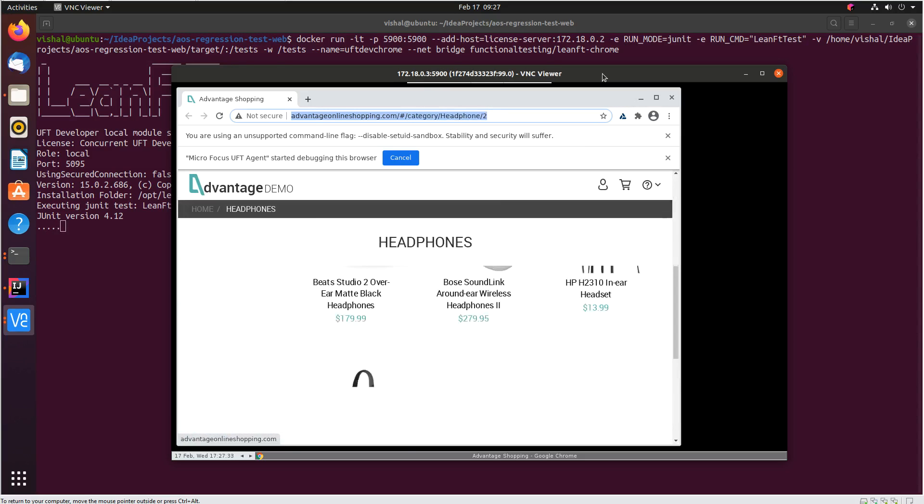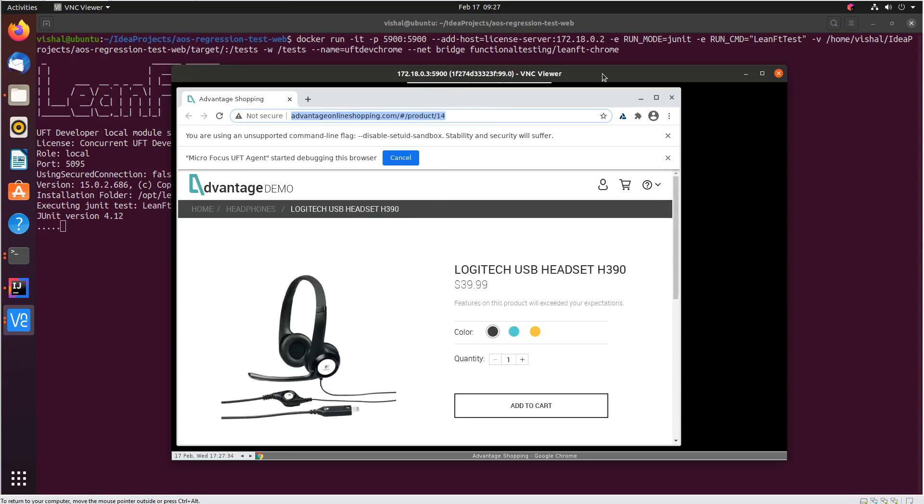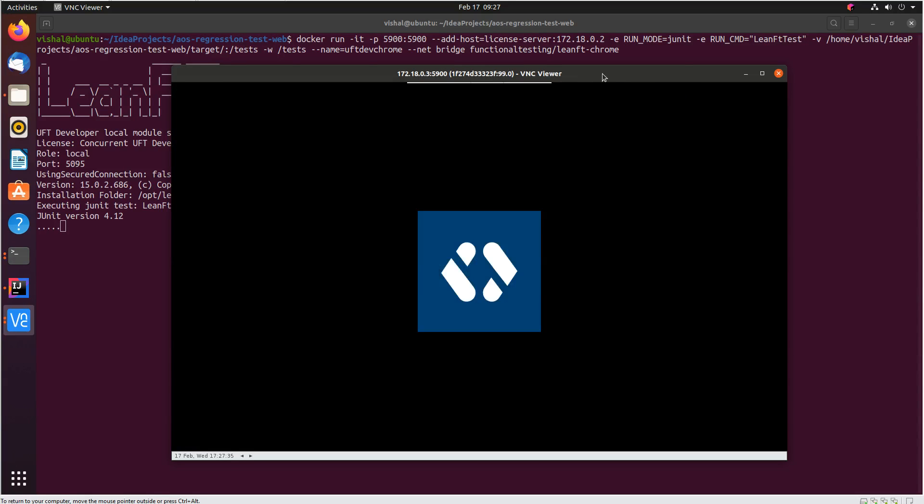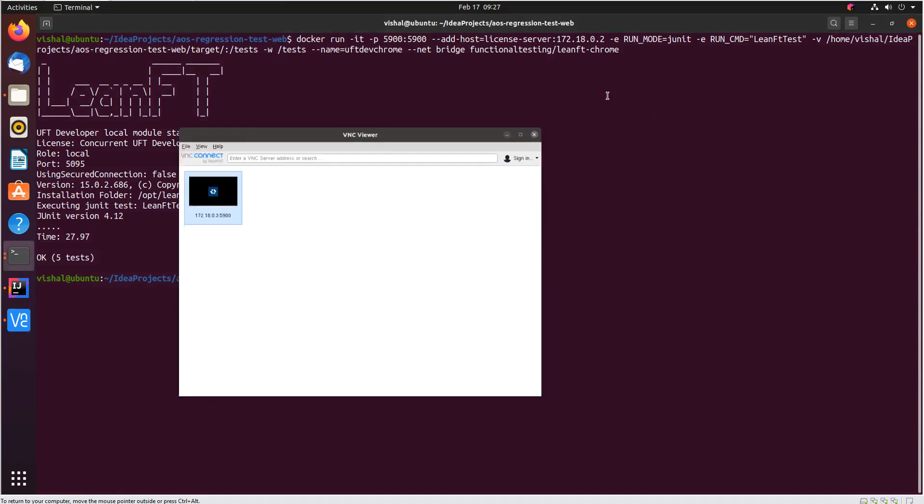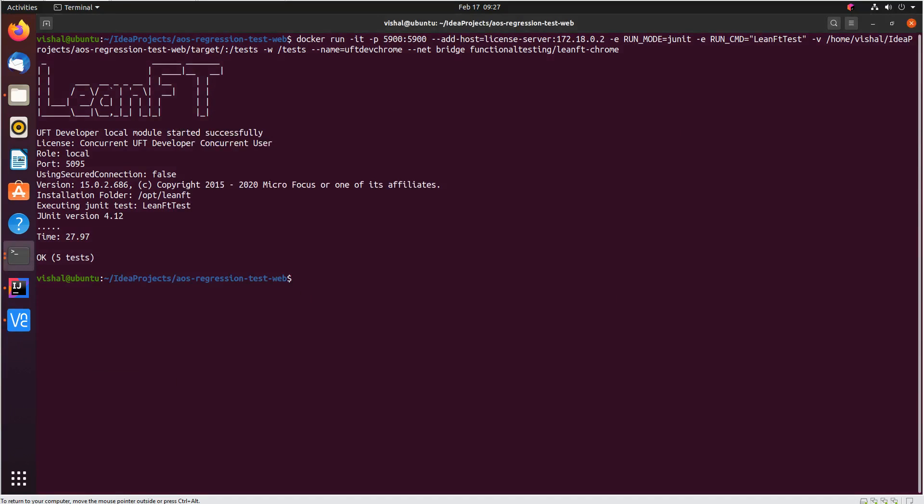At the end of the run, you can see the container is automatically shut down, the VNC viewer has shown that. So if I just go back here on the prompt you can see the container is shut down. This is one of the major differences between running UFT developer tests in standalone mode and execution mode.